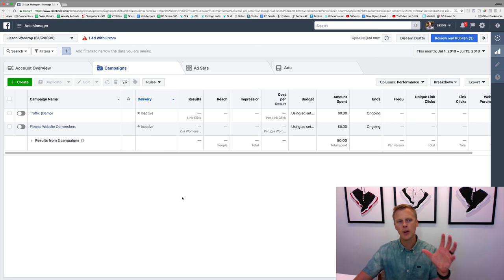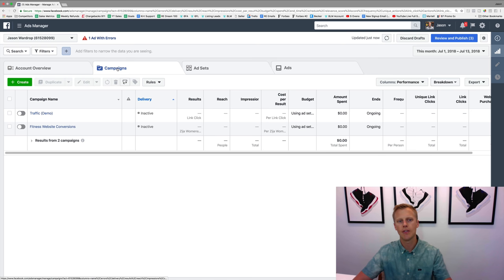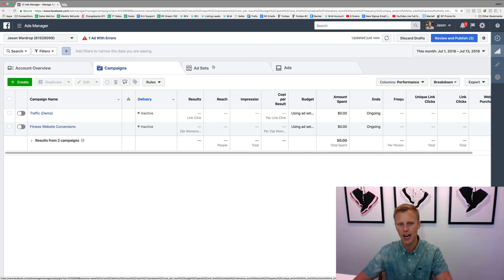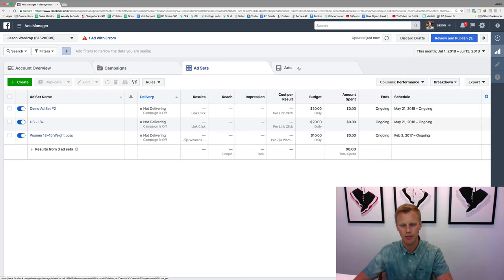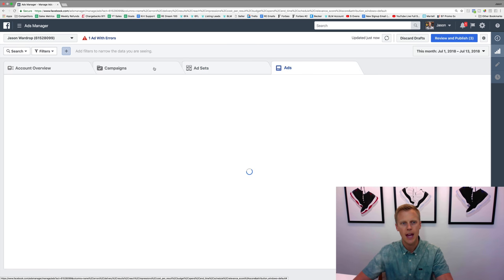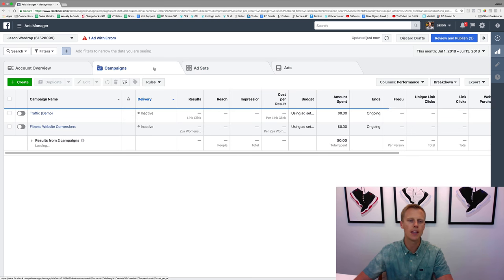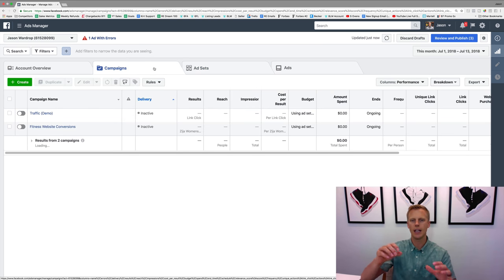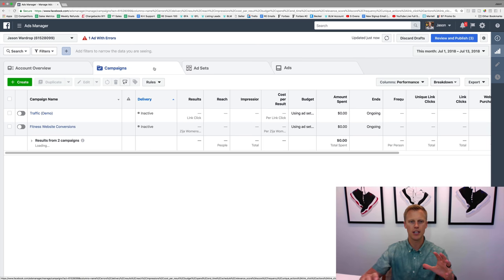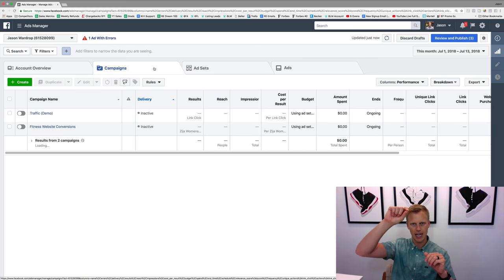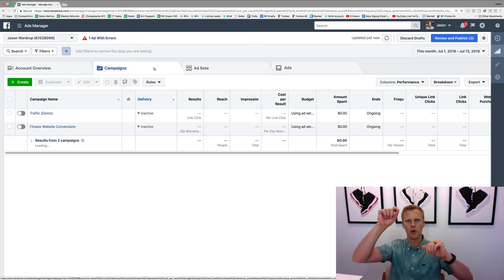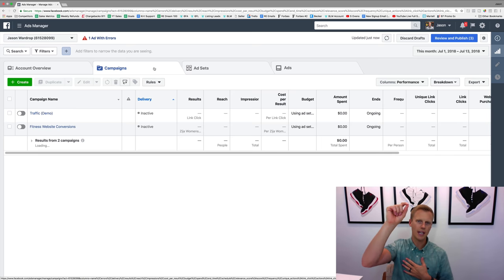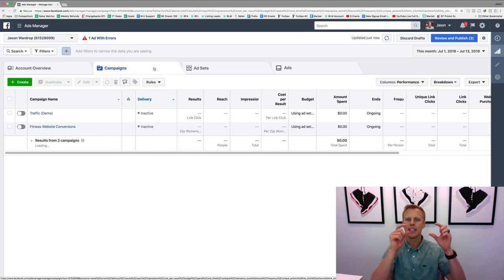So let's dive in. The easiest way to really explain all this stuff - you can see you have your campaigns, your ad sets, and your ads right up here. You can just click and flip through each one of those tabs. The campaign, if you think about it, is kind of like at the top, and then it's like a pyramid, right?